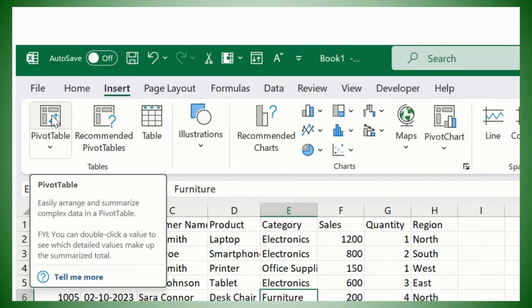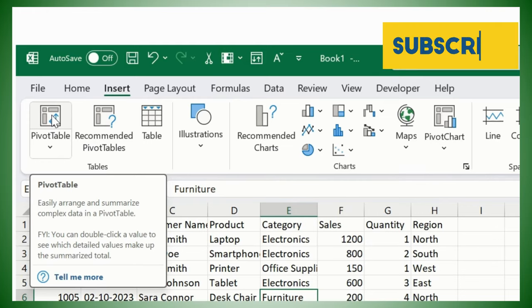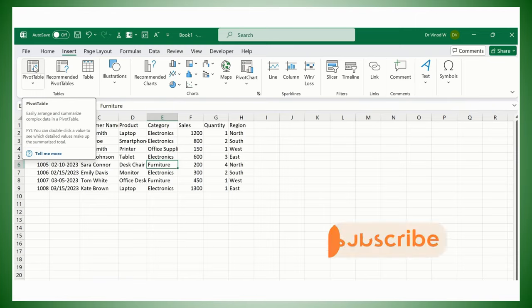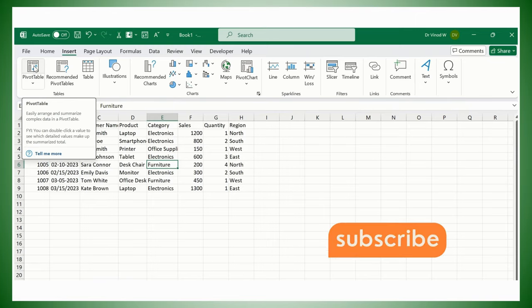Simply click on Pivot Table. Before we click on Pivot Table, you can read the description as well. It easily arranges and summarizes complex data in a pivot table. FYI, you can double click a value to see the detailed values that make up the summarized total post the application of the pivot table.